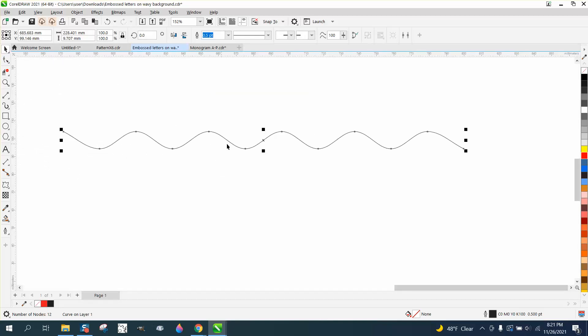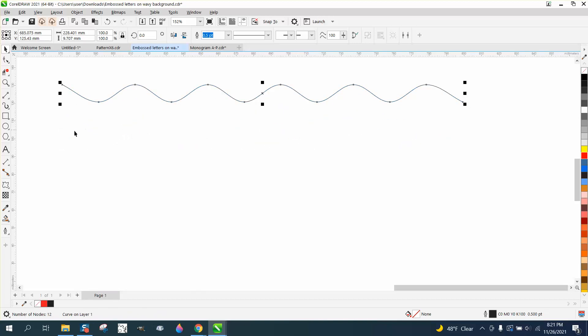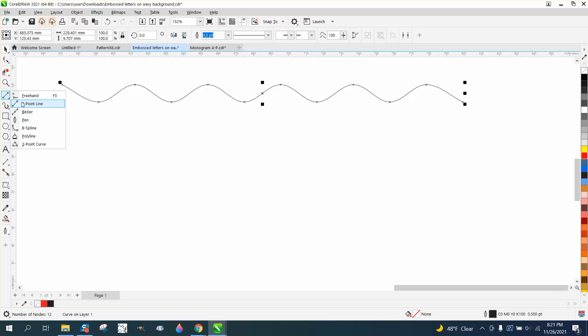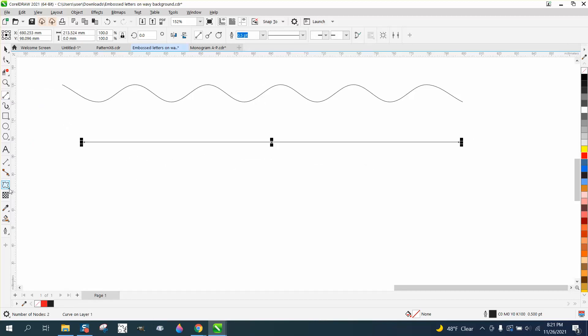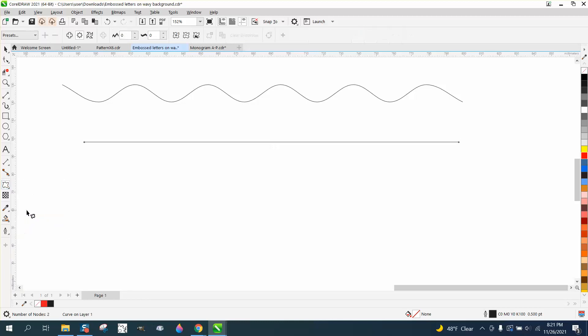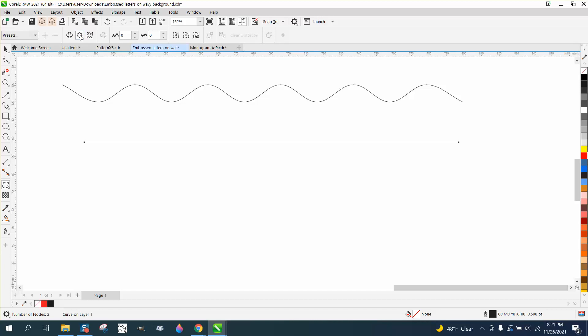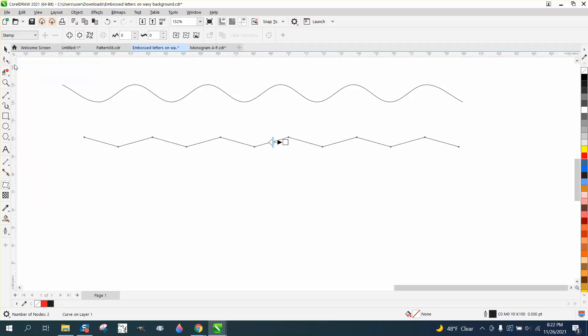you can do this really smoothly with the zipper tool inside of the distort tool underneath your drop shadow. So if you take a two point line and draw a line and then open up your zipper tool, which I mean the distort tool, and then you go right here to the zipper distortion and go right here to the stamp, you get that.